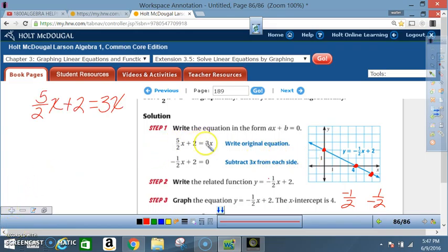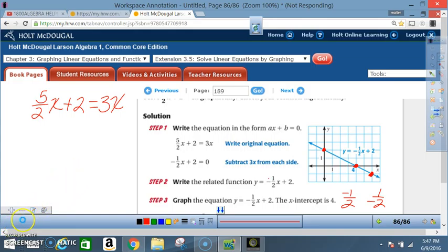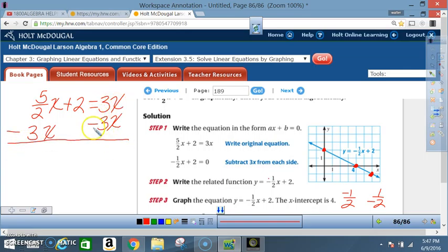Some of you may be lost at the step going from (5/2)x + 2 = 3x to -½x + 2 = 0. When you subtract 3x from both sides, you get minus 3x on this side and minus 3x on that side. 3x minus 3x goes to zero — that's what we wanted. Now I have (5/2)x minus 3x.